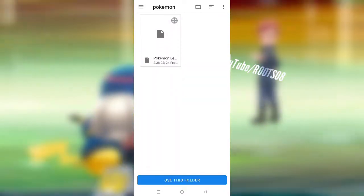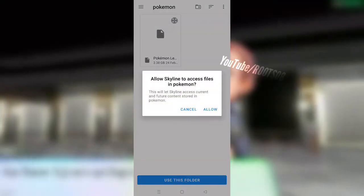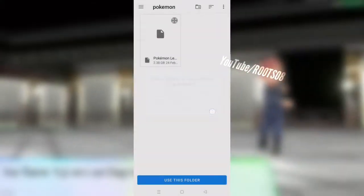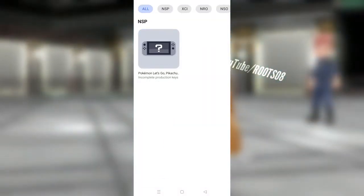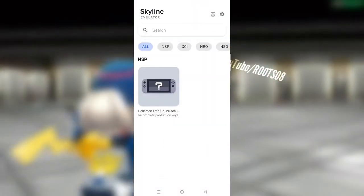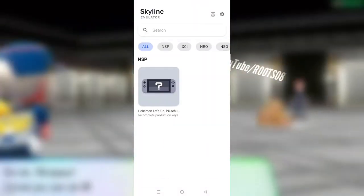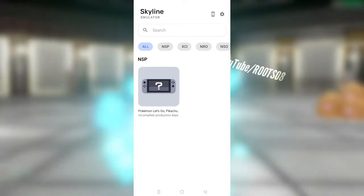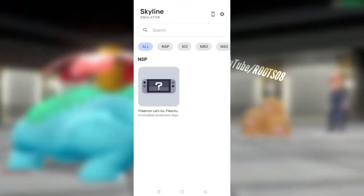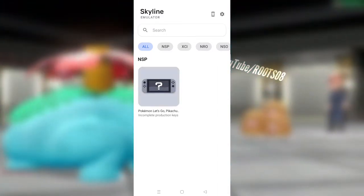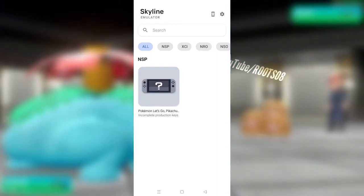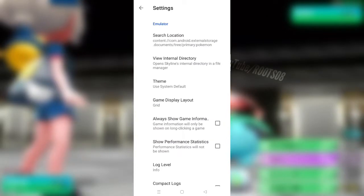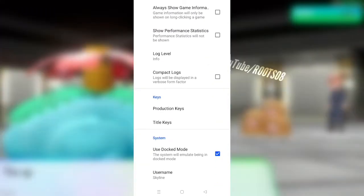For example here, the Pokemon NSP file. You just have to select by clicking on use this folder and allow it access. Now all of your Nintendo Switch games will be loaded, but here you can see that we won't be able to play games. So to fix it, you just have to click on settings.